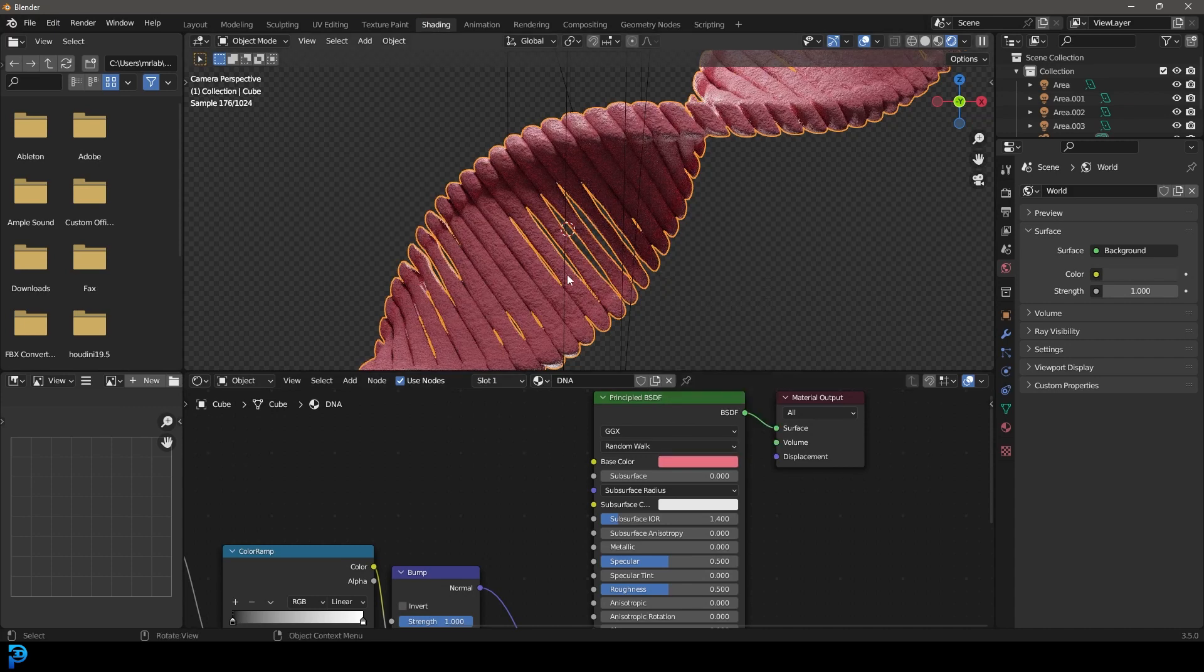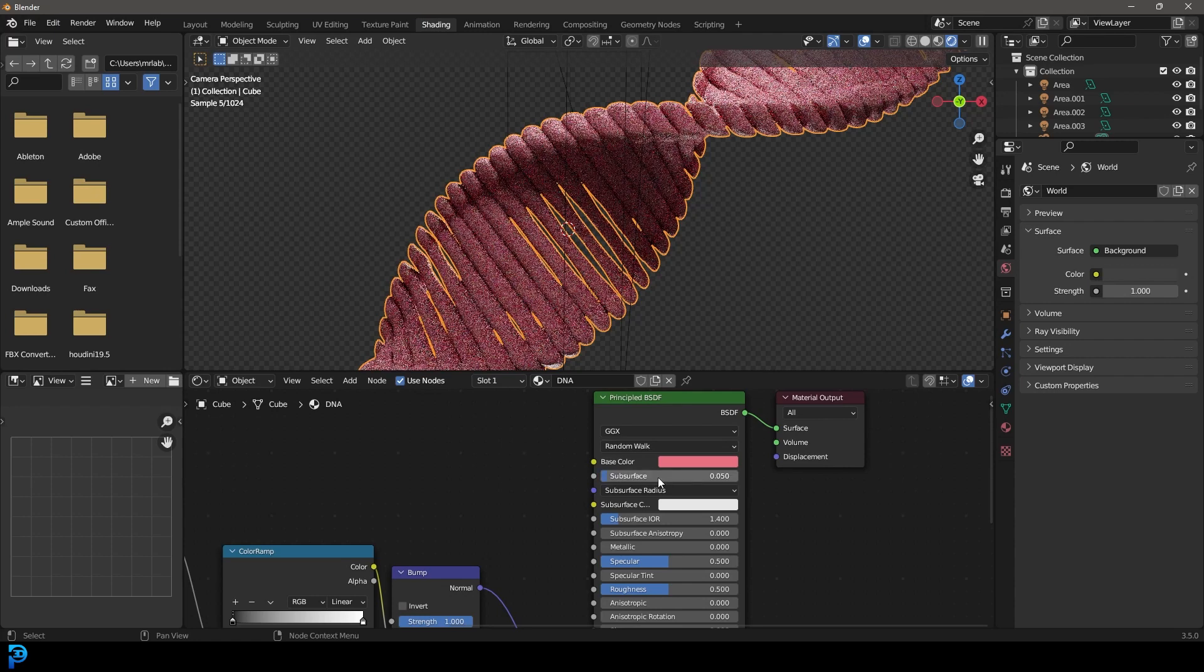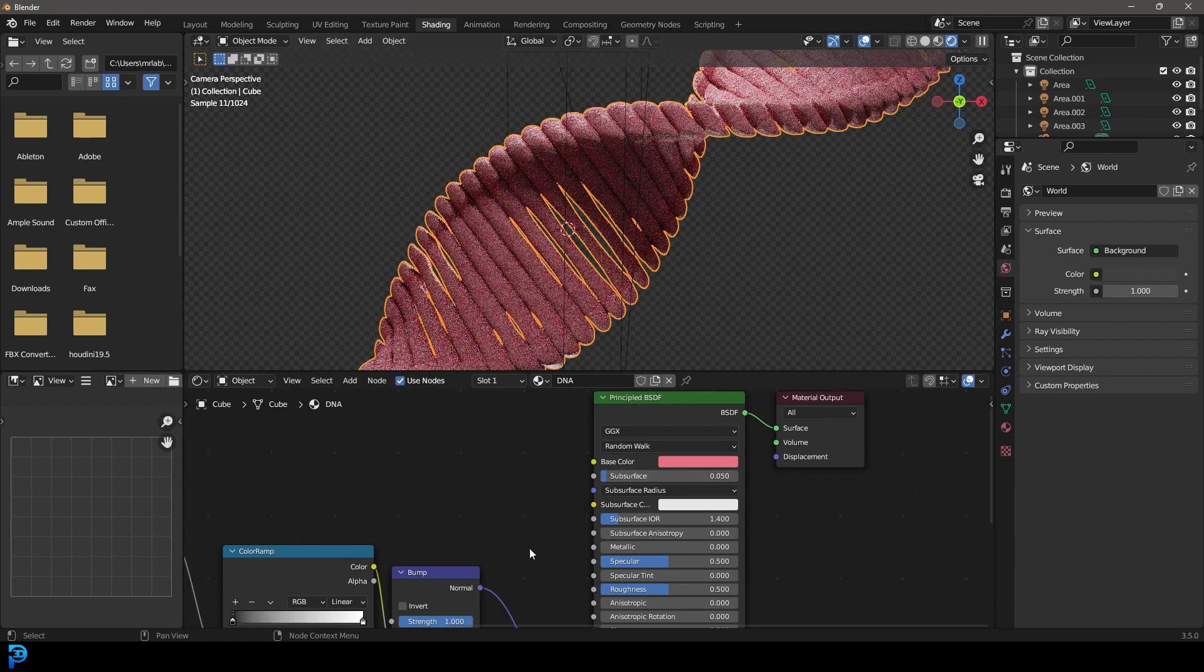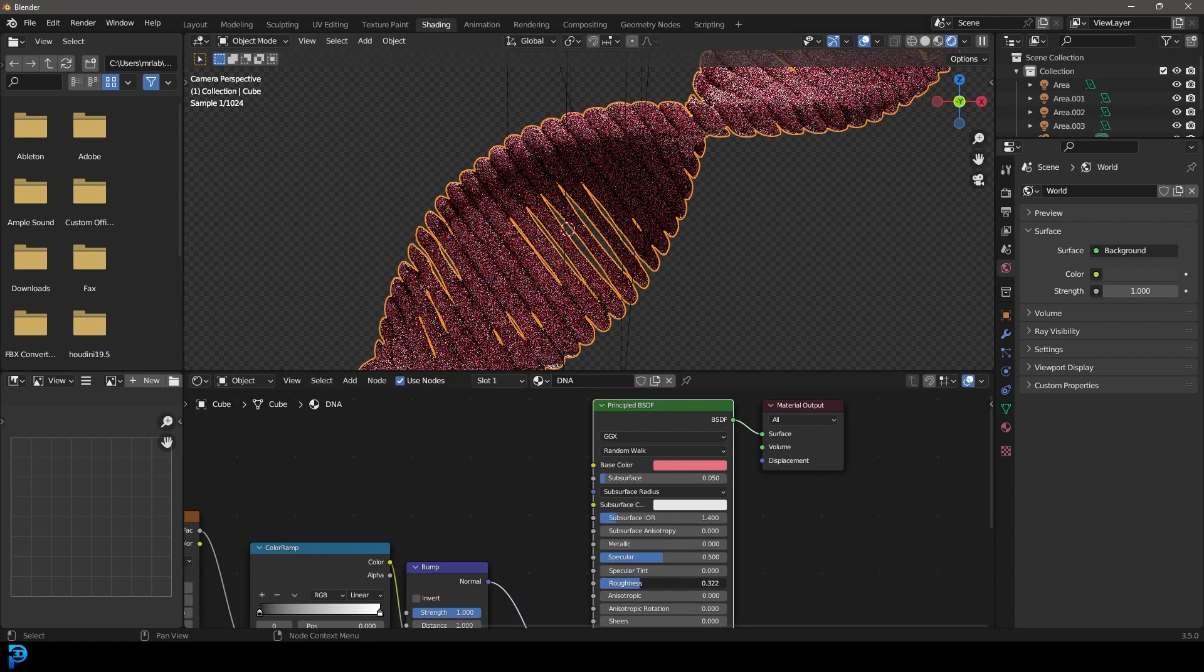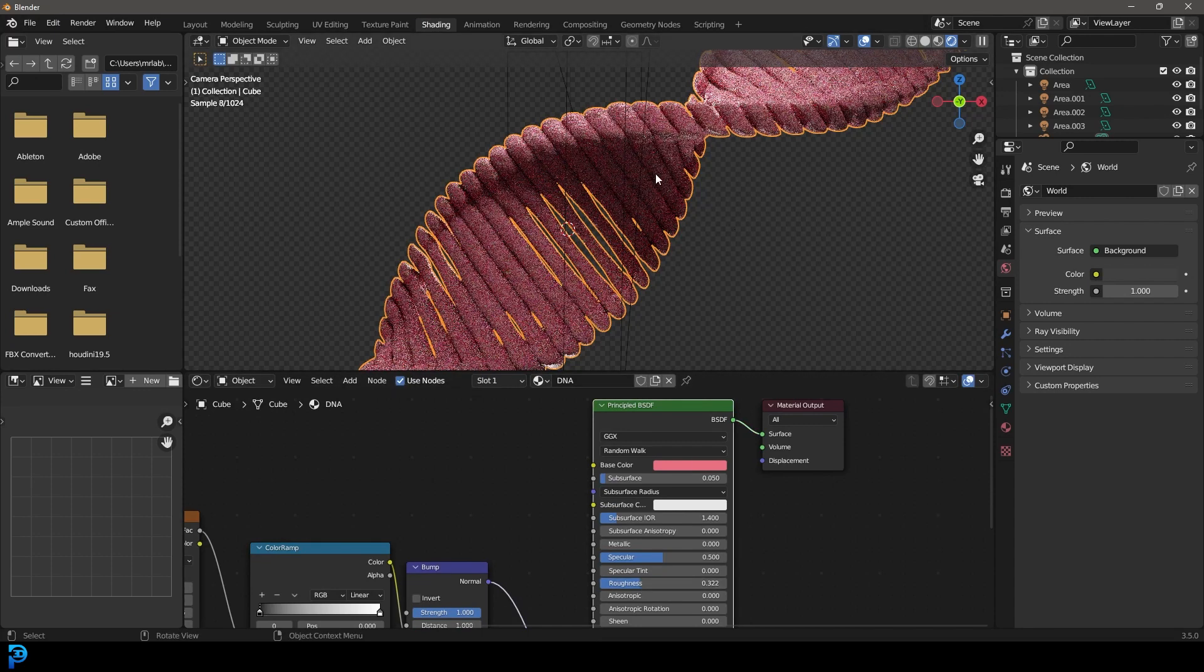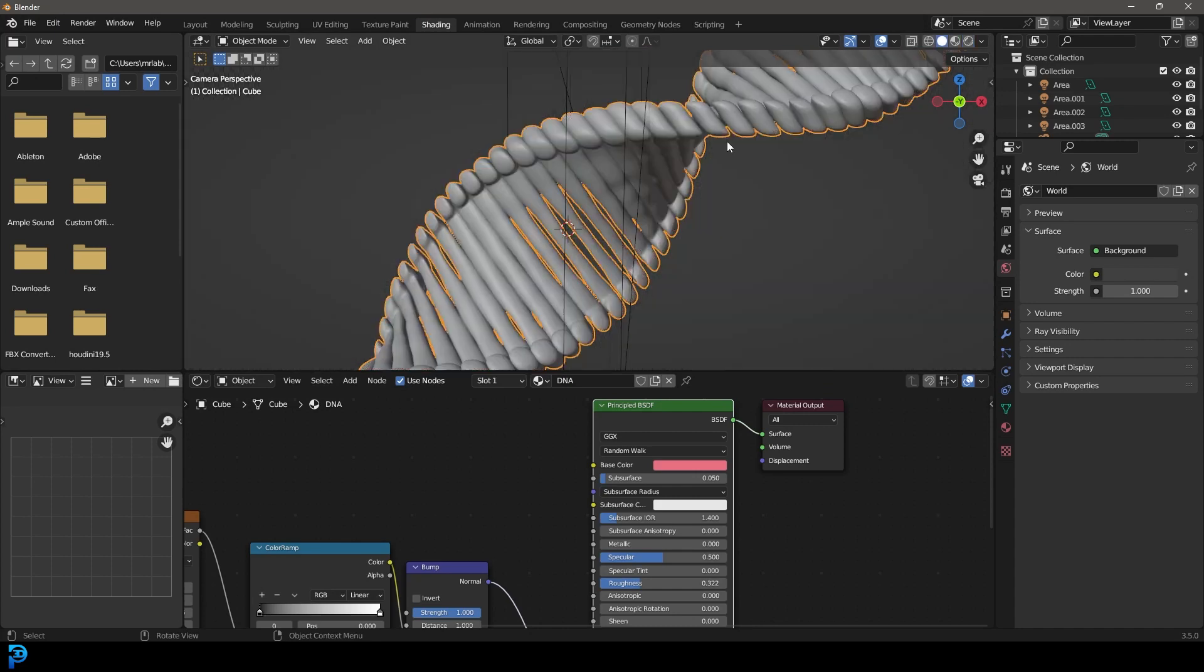Obviously, this is stylized, so you can do whatever you want. And then we're going to give it a subsurface value of 0.05. And then we're going to just bring down the roughness just a little bit as well. And there we have some DNA.